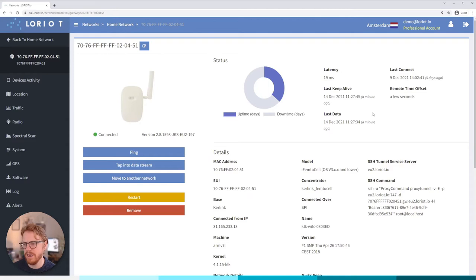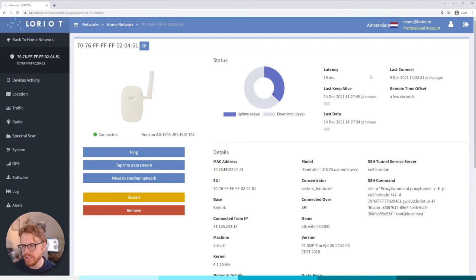Things like last keep alive, last data, these are when the last packet came, when we last did that ping-pong mechanism and so on. This is really just a tab to make sure that your gateway is connecting with good latency and it's recently that those things have happened.